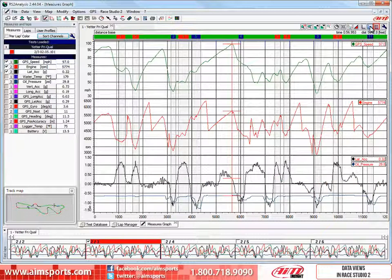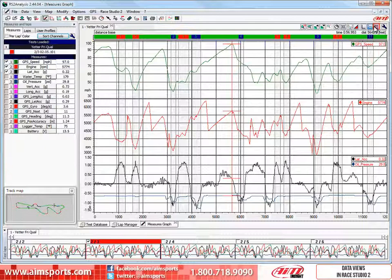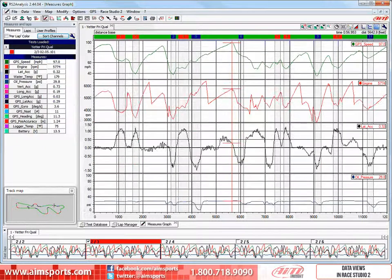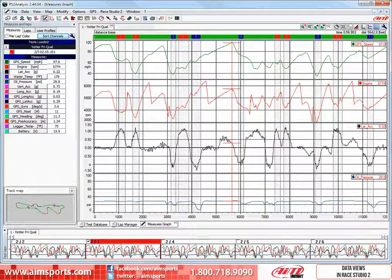Now let's look at the third way to view your graphs, the Tiled view. Let's click on the Show Graphs Tiled icon. The Graphs Tiled view places each graph into a separate window and is a very quick way to separate your graphs. The Data View functions allow you to quickly view your graphs in different ways and is a very powerful and easy to use tool.